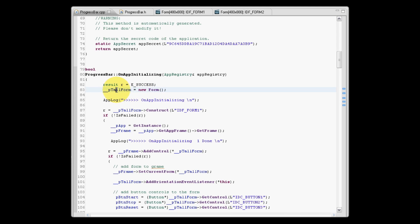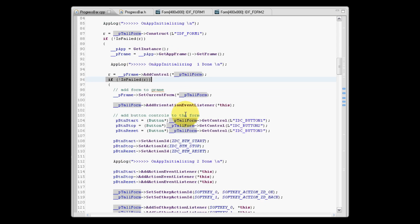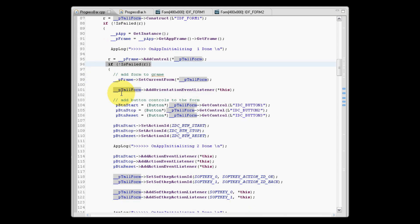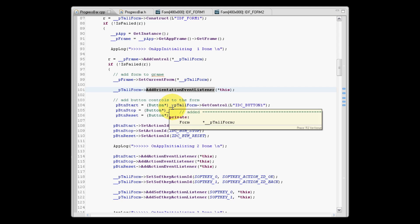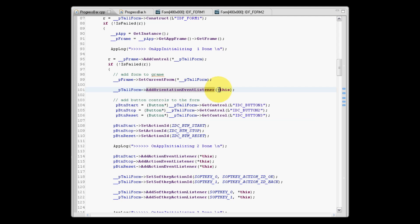So what we're going to do is create a new form, and we're going to use our tall form pointer to point to this new form. To this form, we need to add an orientation listener, and we do that by calling the add orientation event listener and passing the this pointer.